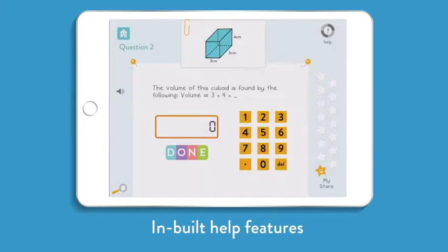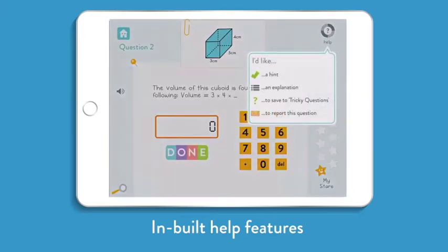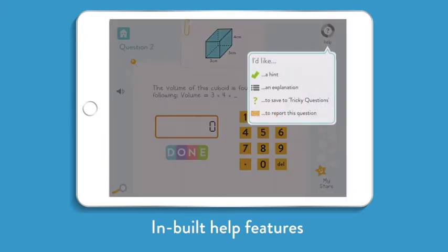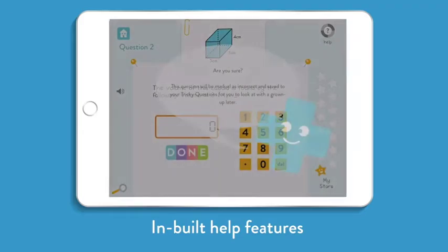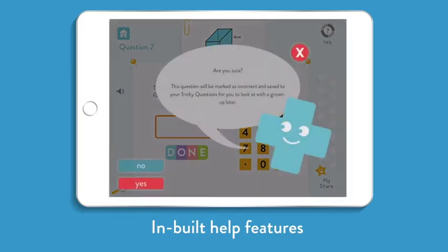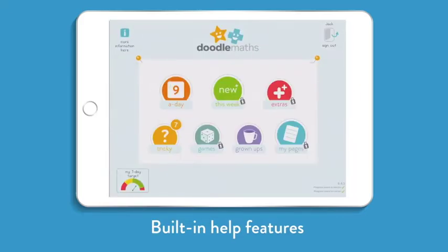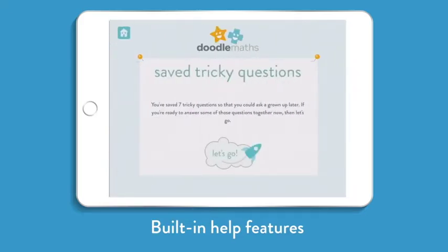If a child is unable to answer a problem, they have the option to save it to Tricky Questions and can come back to it later on with an adult.